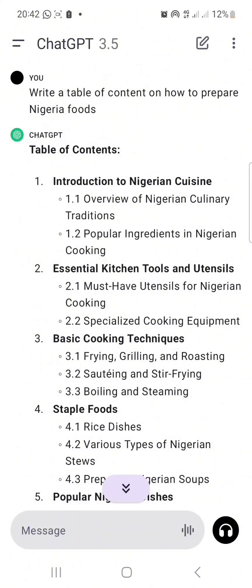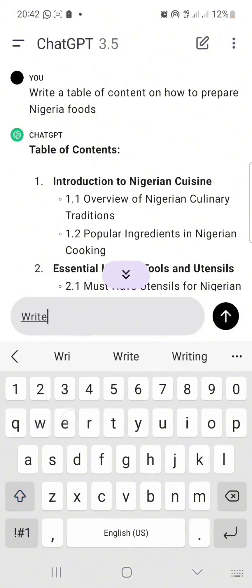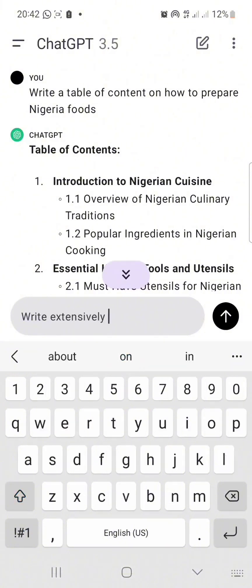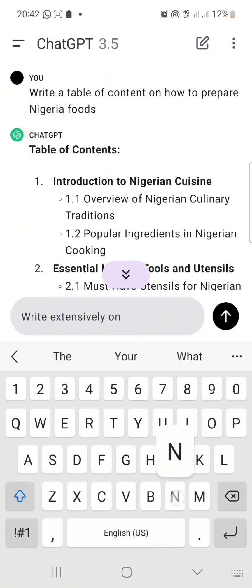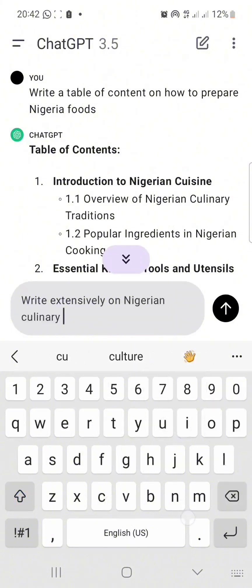The next thing I'm going to write is 'write extensively' — I want it to write long content. If I want something short, I'll just write a short note. Now I'm going to write: 'Write extensively on Nigerian culinary traditions.'